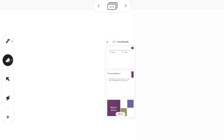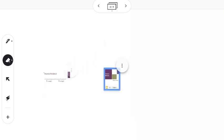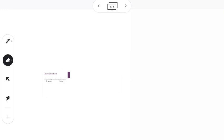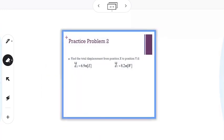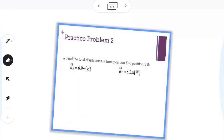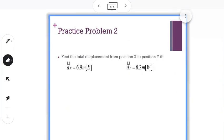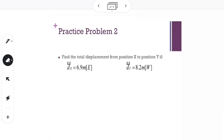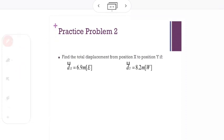I can take any one of these, drag it out, and again I could delete the original one. I could expand this and make it part of my Jam, and students could annotate right over this and begin to solve this question here.